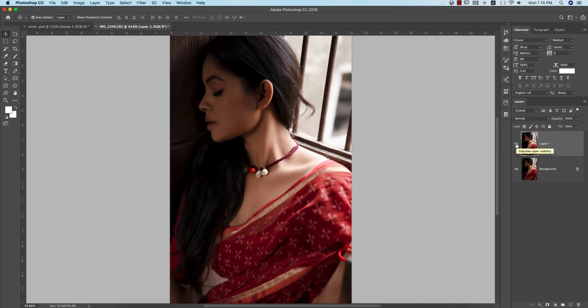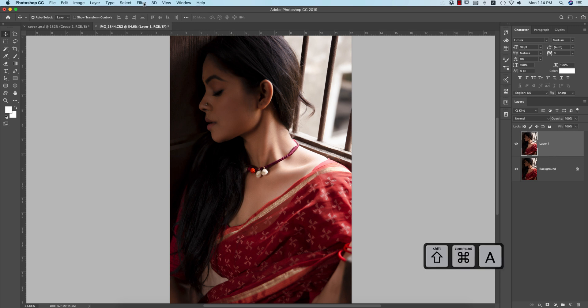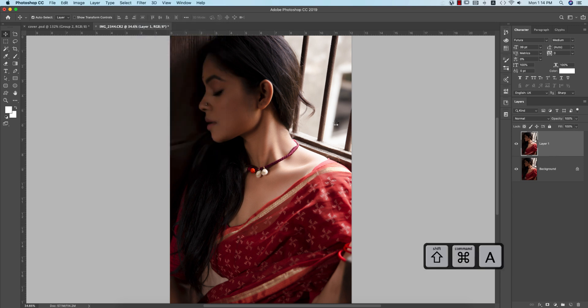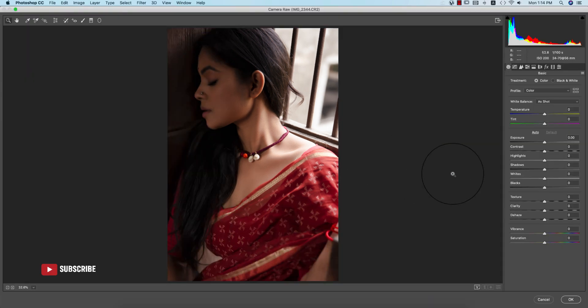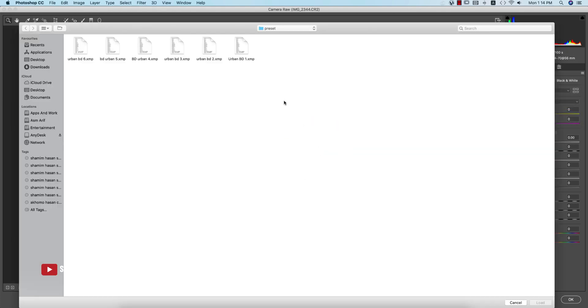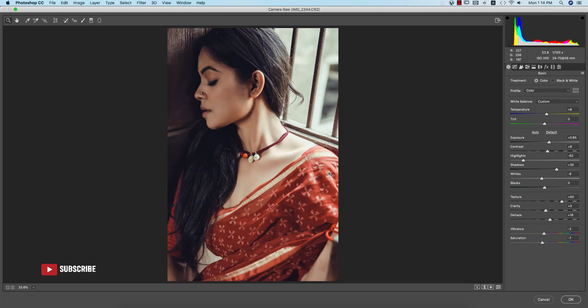Now it's time to add the preset. Go to Filter again and select Camera Filter. From here, go to load settings and select Urban 6, this XMP file, and load it up.